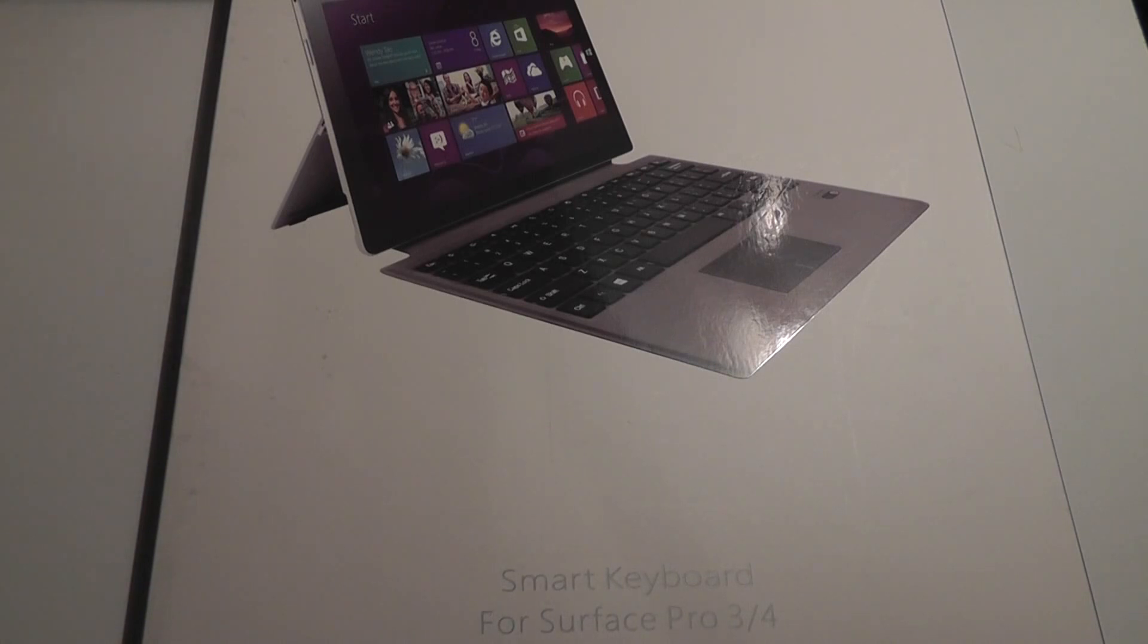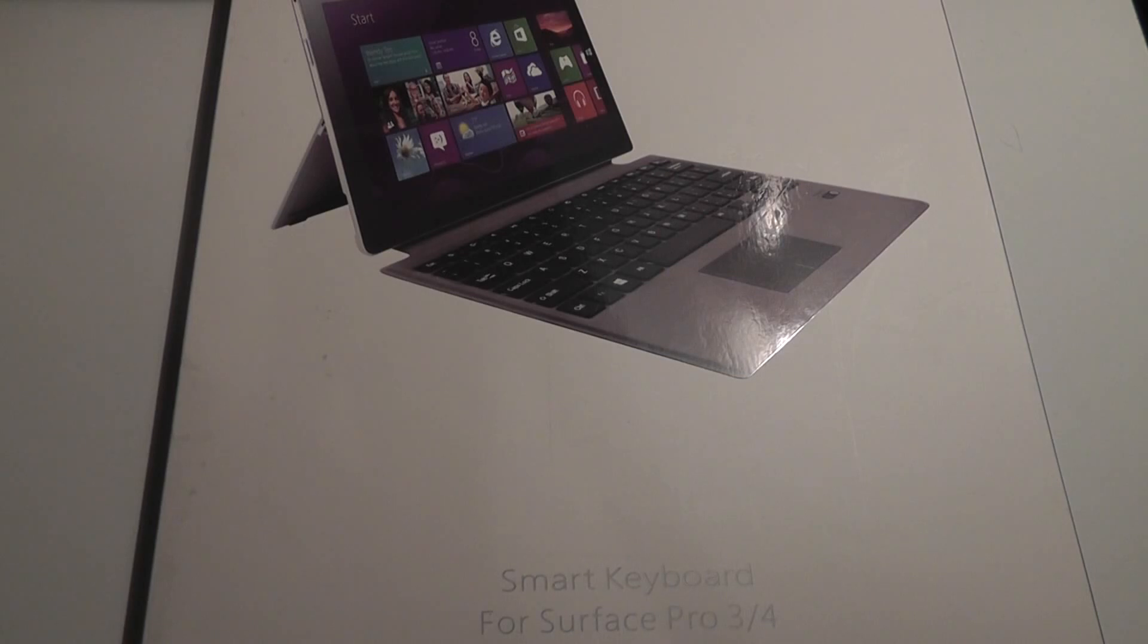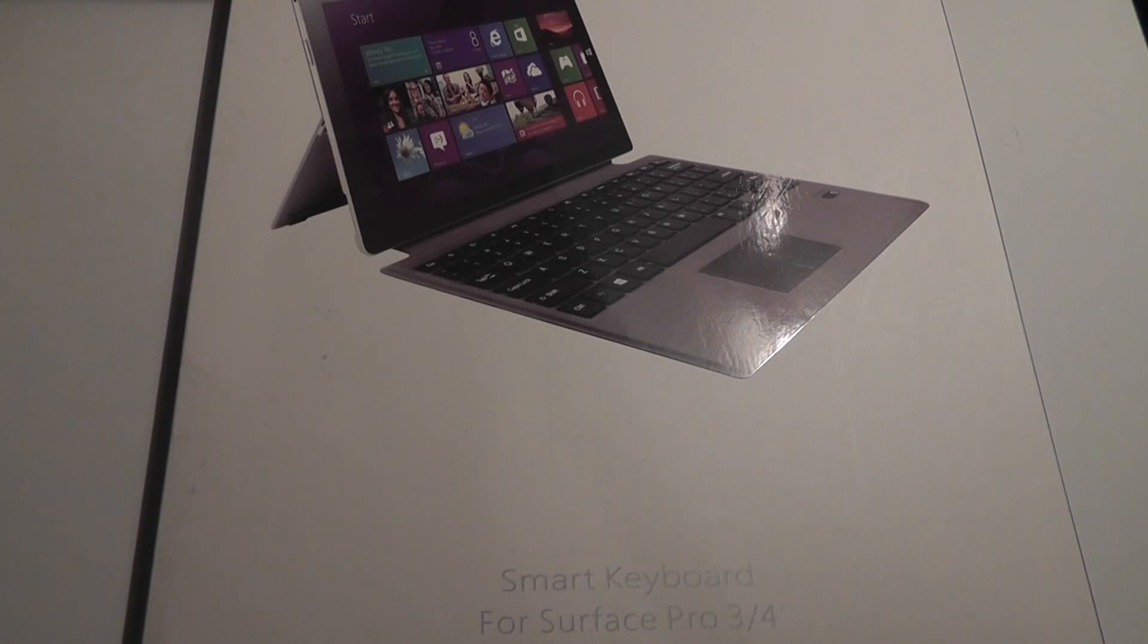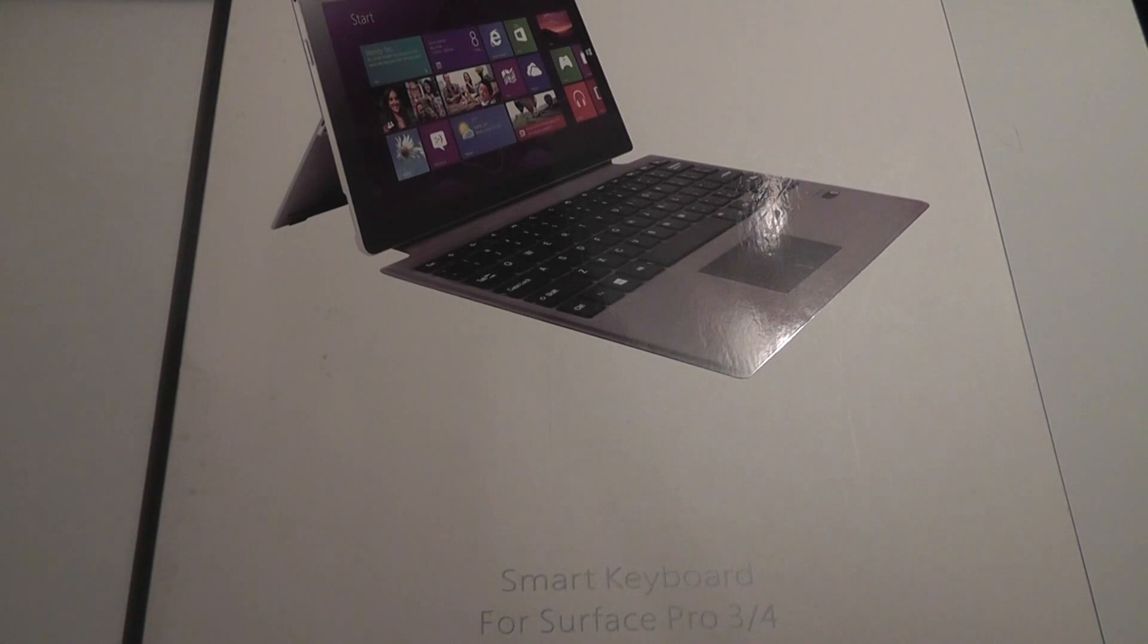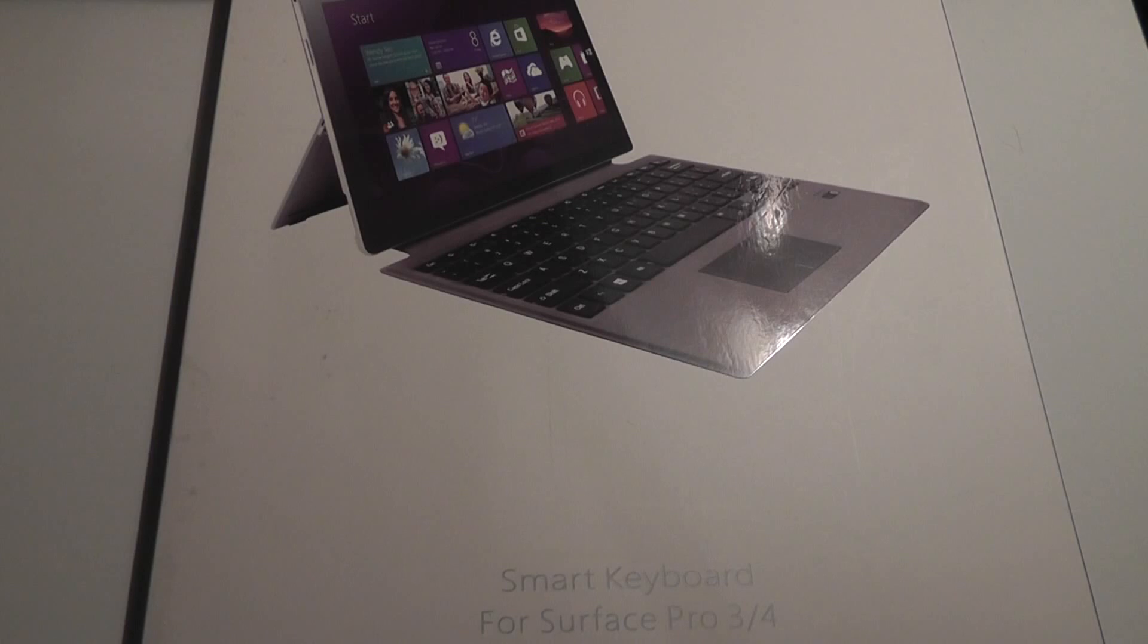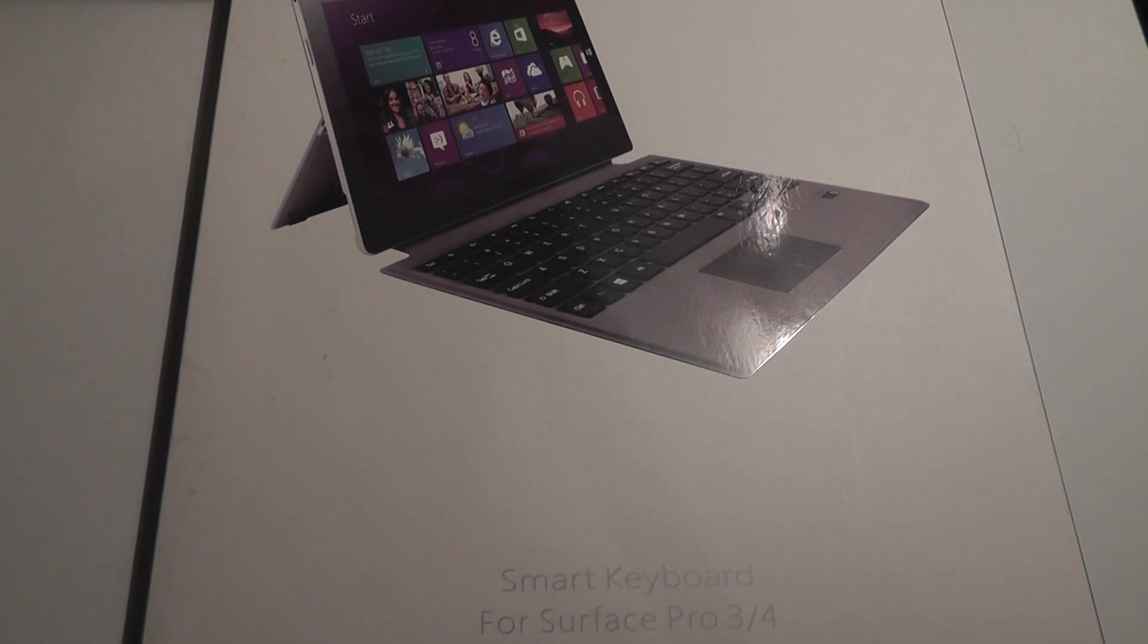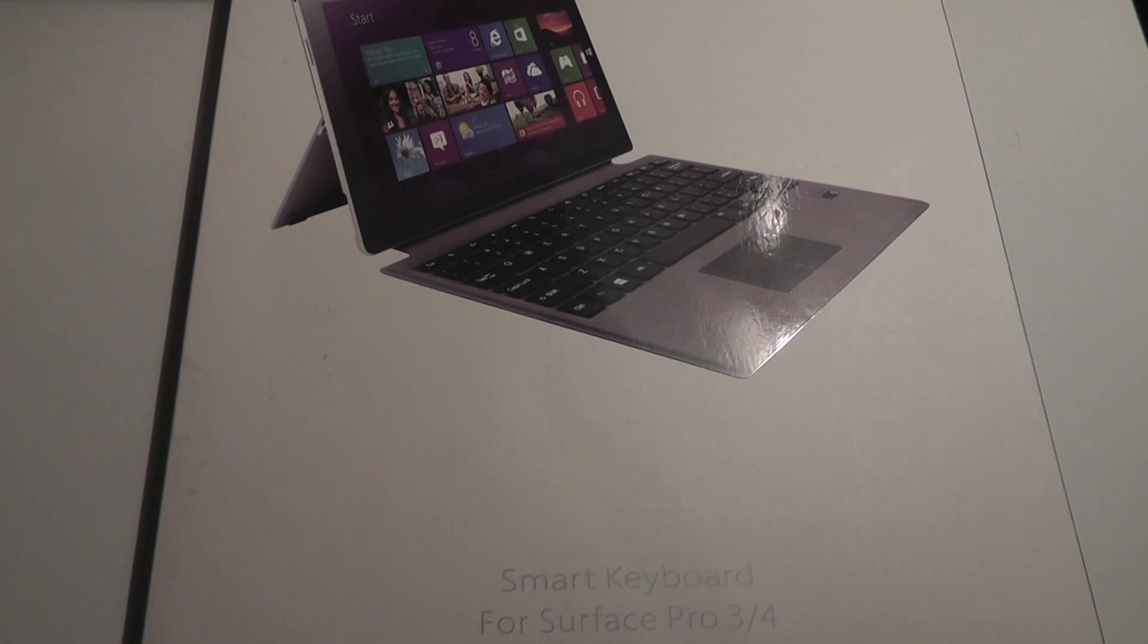It attaches magnetically onto the same docking connectors that we've seen since the original Surface RT. However, because the Pro 3 and 4 are slightly larger in terms of the overall screen and body size, this allows you to still cover and protect your screen. It's not going to work as flawlessly with the smaller around 10-inch size of the original Surface RT and the Surface 2. However, it will still connect and because it uses Bluetooth to wirelessly type and enter text, obviously it's still a feature that will work with virtually any tablet on the market.